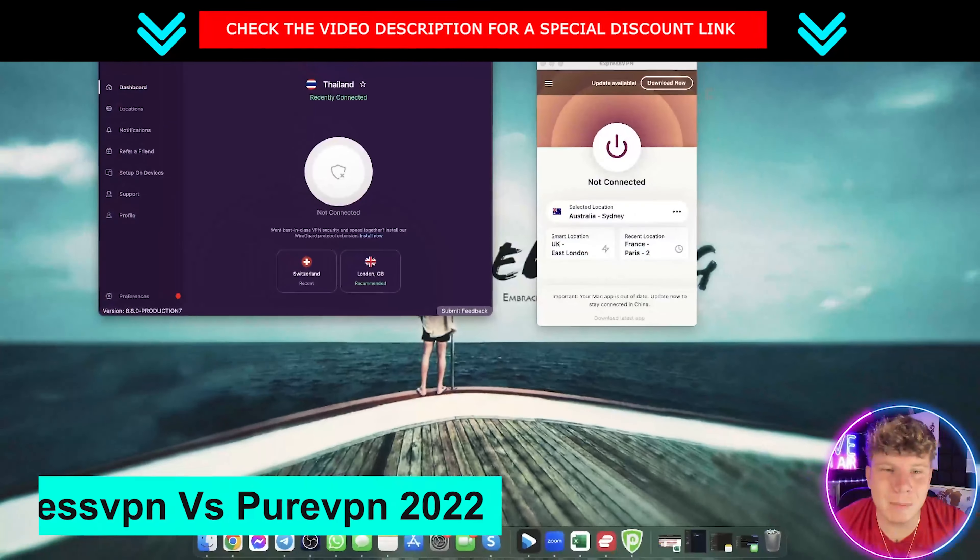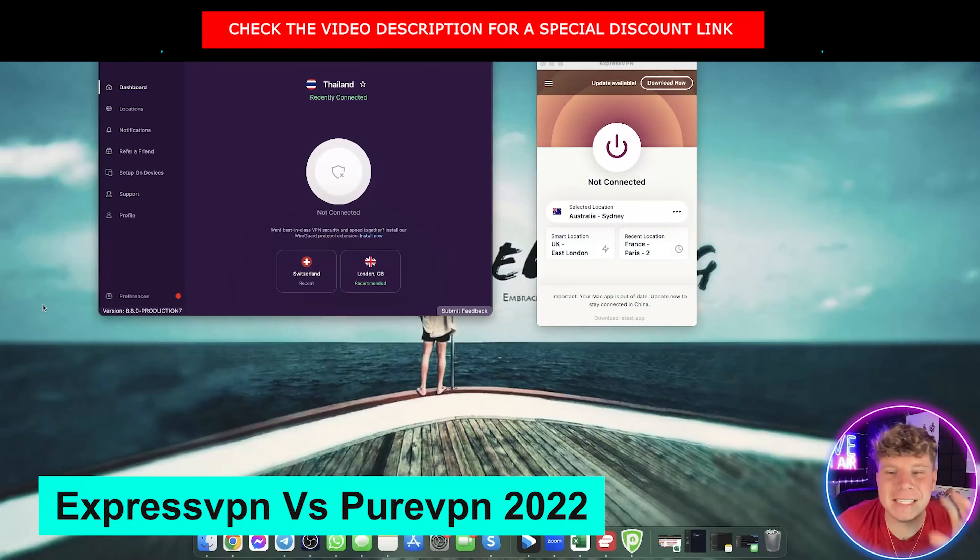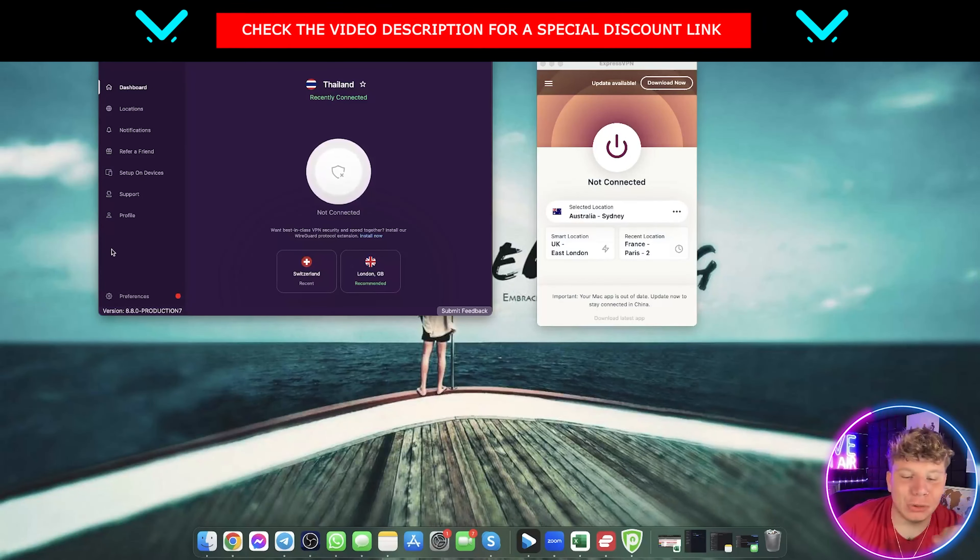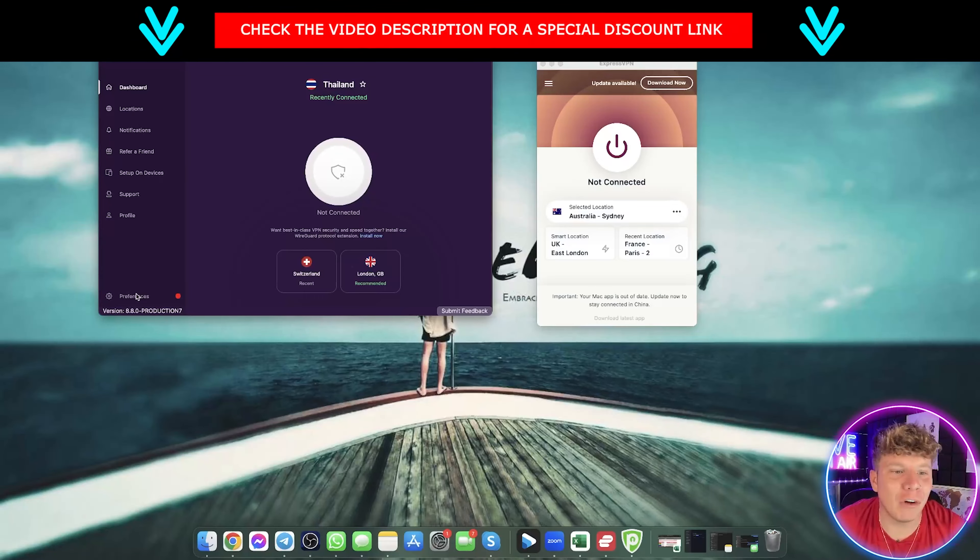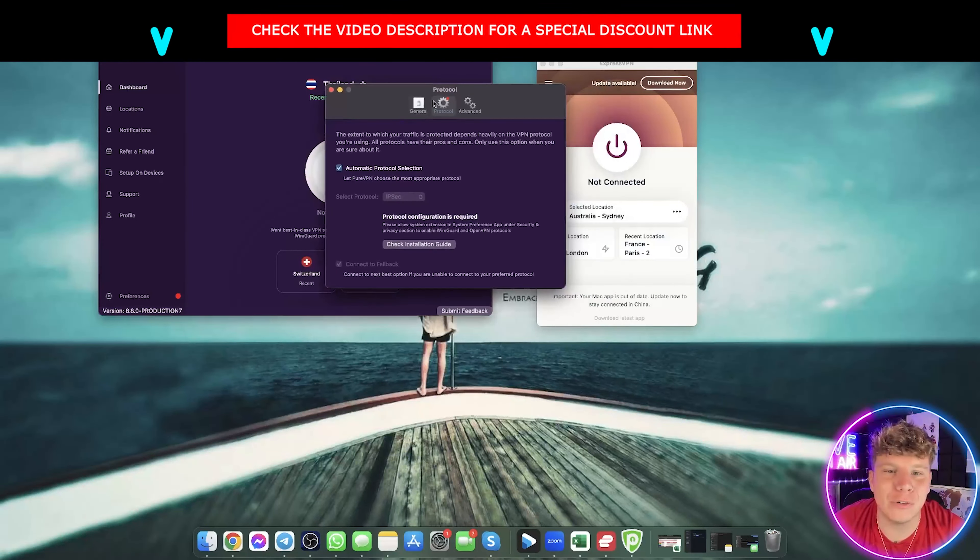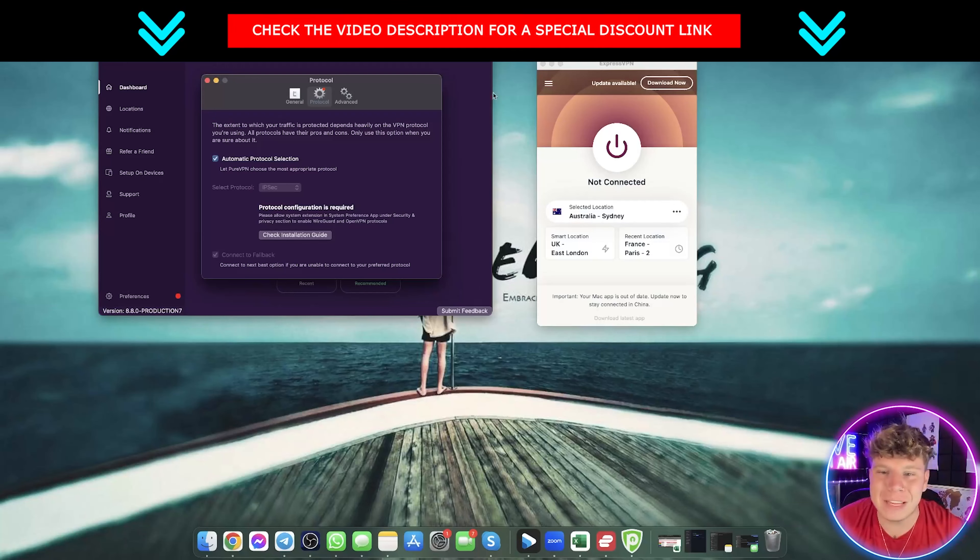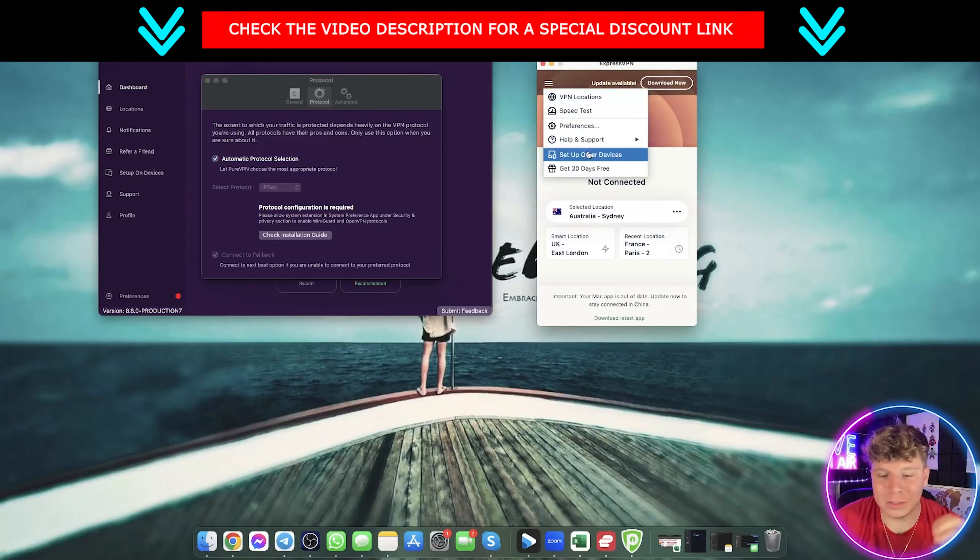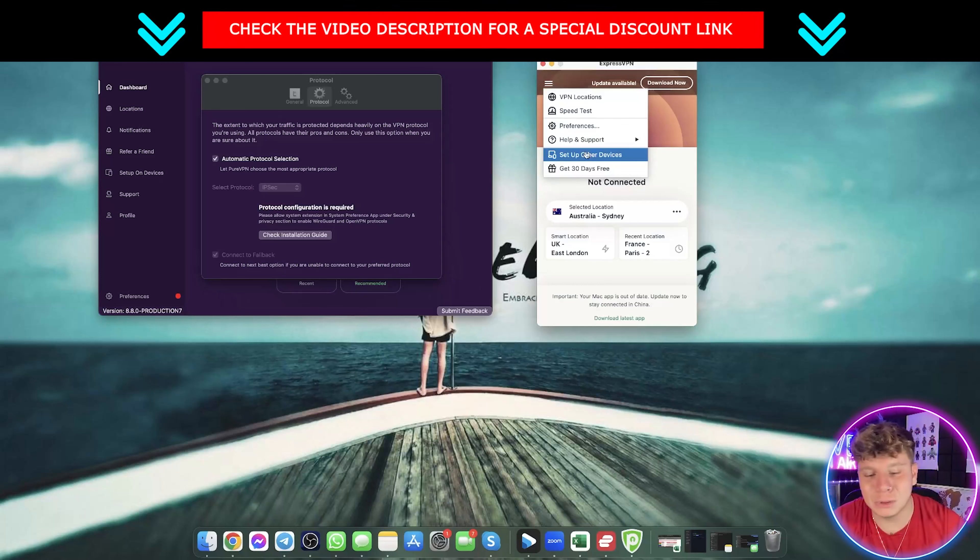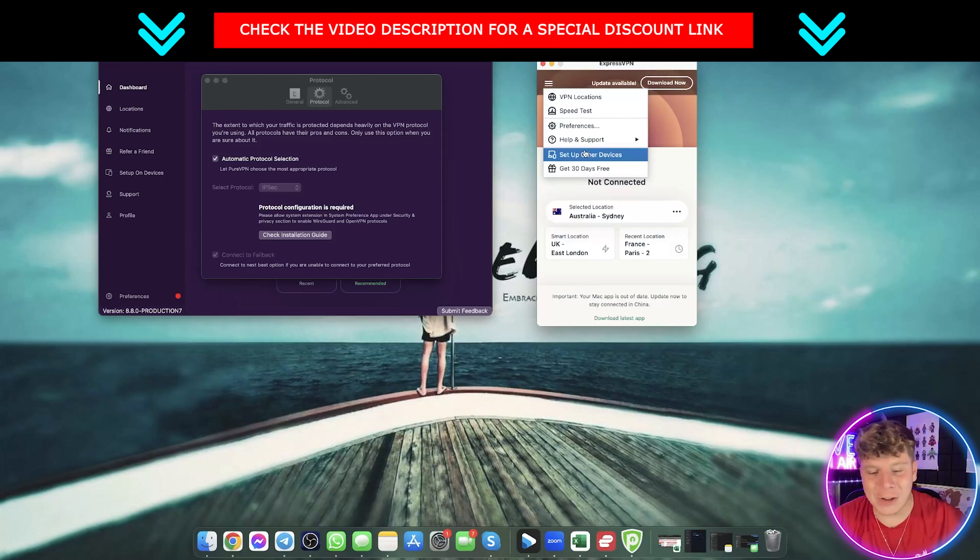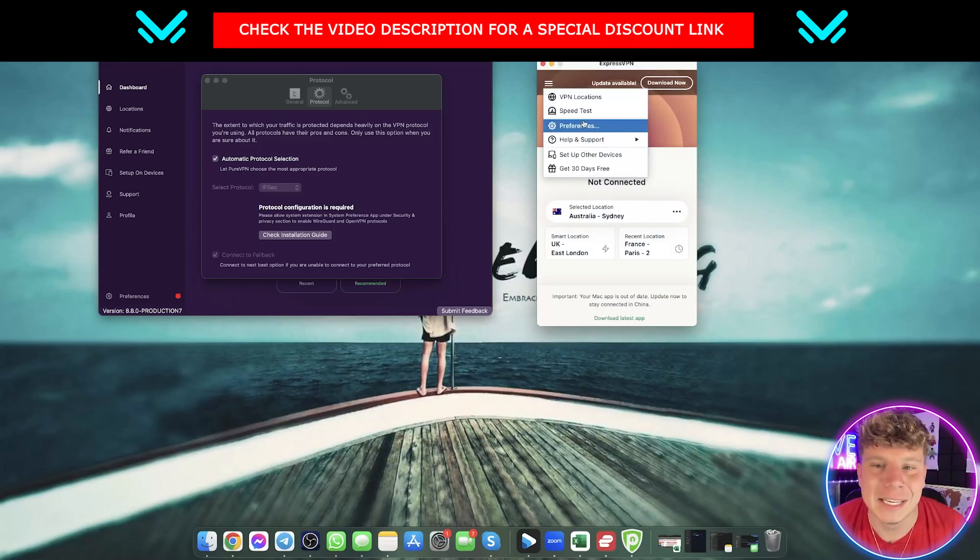Talking about the security and protocols, both of these VPNs actually have 256-bit AES encryption. All you've got to do is go to the preferences and you can start to have a look at their protocols. They both have OpenVPN, L2TP IPSec, SSTP, and they both have PPTP. I think on the security and the protocols they are very matched.